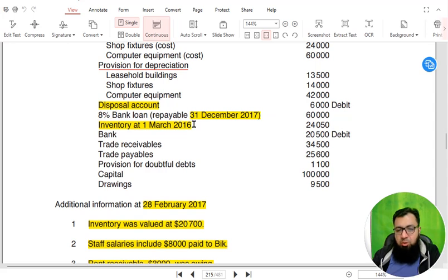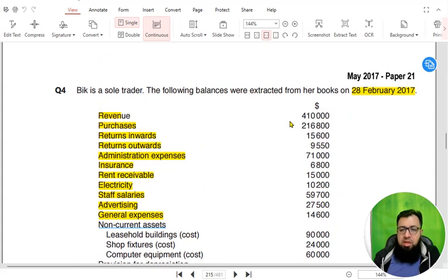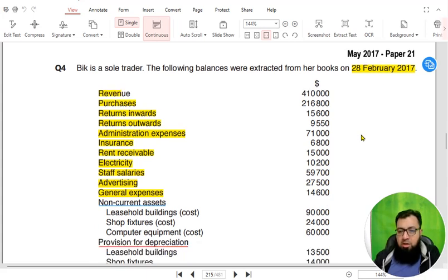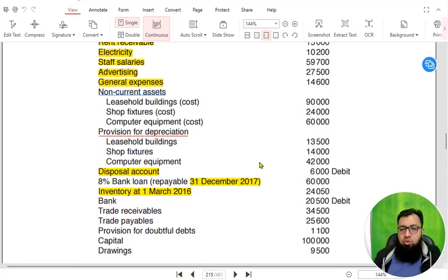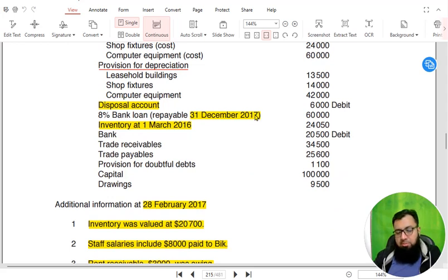Then we have an 8% bank loan. A bank loan is basically a liability. We need to see whether it is a non-current or current liability. The year ends on February 2017. Any liability that needs to be paid in the next year — that is year ending 28 February 2018 — is a current liability. Since this loan needs to be paid in December 2017, it is a current liability. Any liability paid after 2018 — that is 2019 or 2020 onwards — would be a non-current liability.